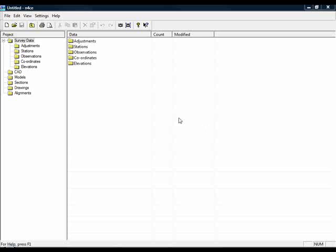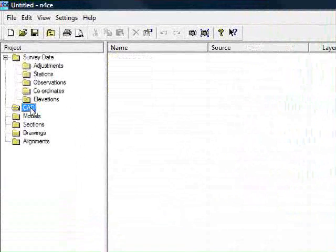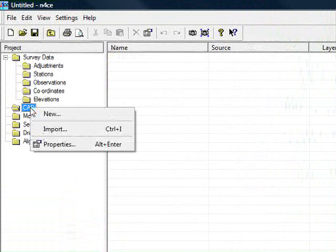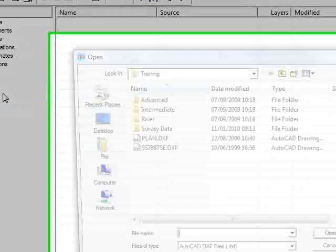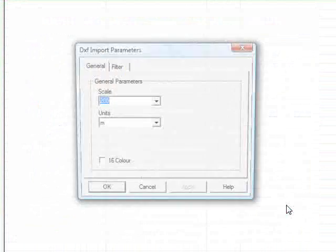The following video demonstrates how to import AutoCAD DXF information into N-Force. We begin by going to the CAD folder, right-clicking and choosing Import. Select an appropriate file and press Open.